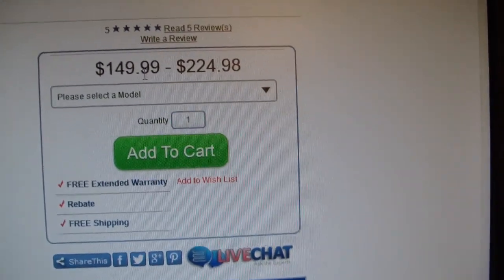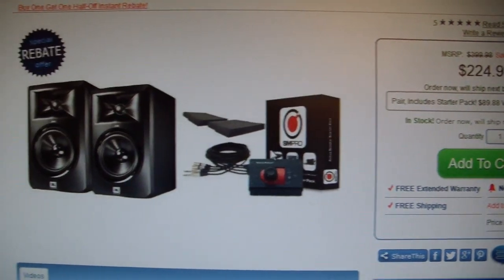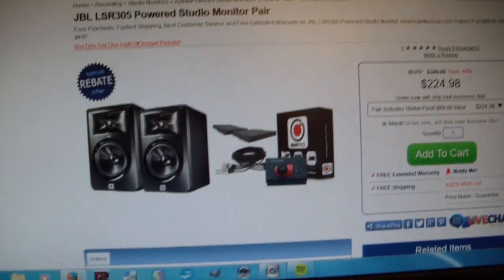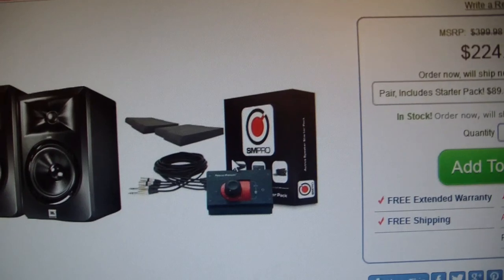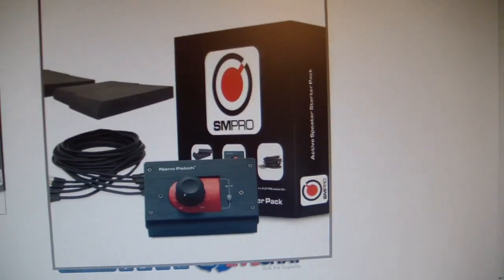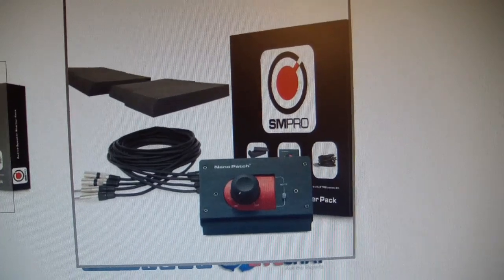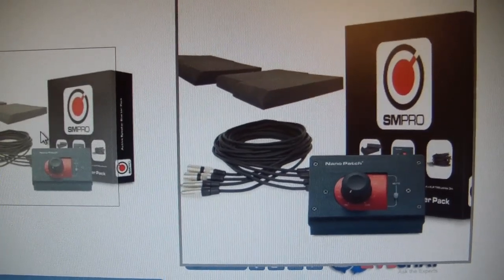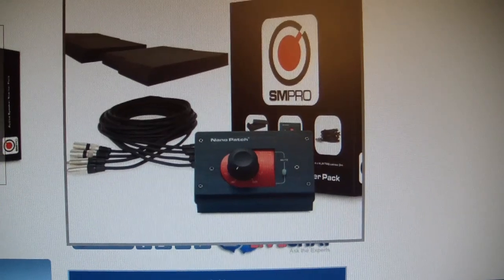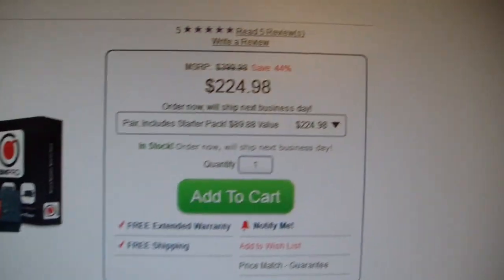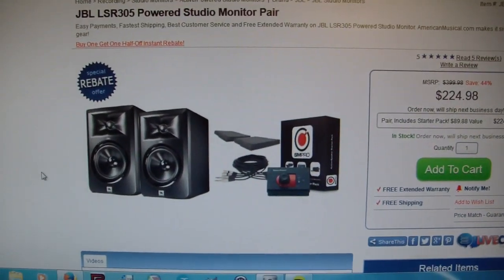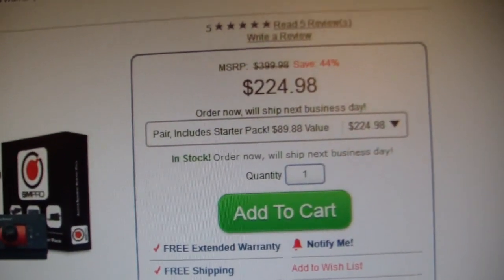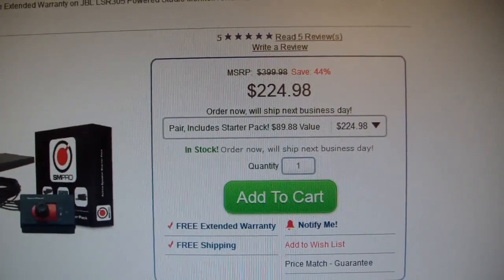That means the pair comes out to $224.98, but the cool thing is on American Musical Supply's site, if you buy the pair of JBL LSR305s at the same time, you get this SM Pro kit for free, this monitor starter kit. And inside the kit, you're getting some foam isolation pads, four 3-meter long balanced XLR to TRS cables, and the SM Pro passive volume knob. I just couldn't pass it up, so I thought it was really time to upgrade.